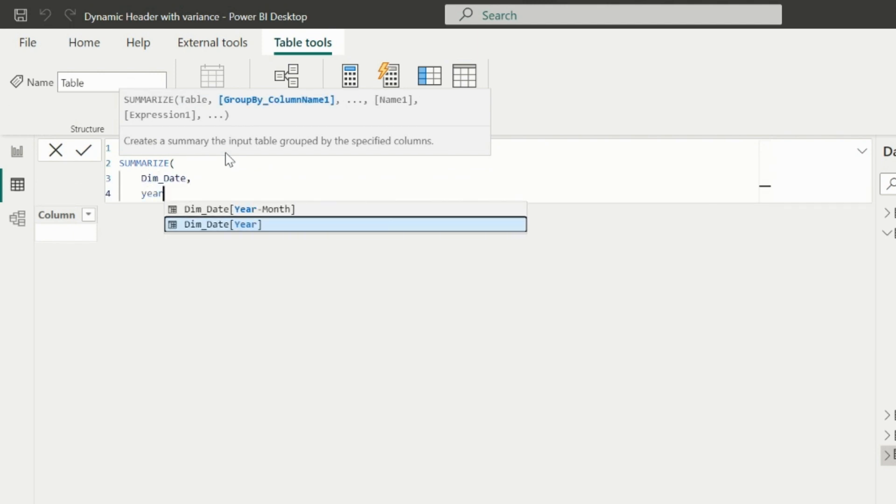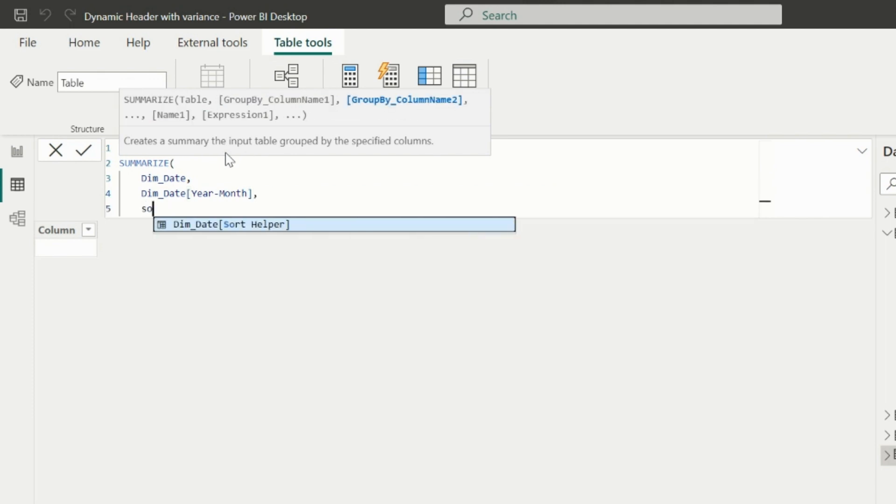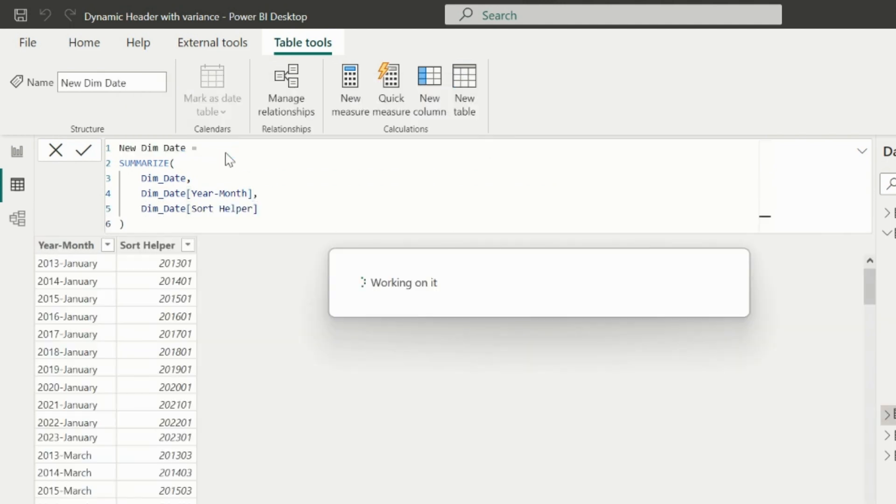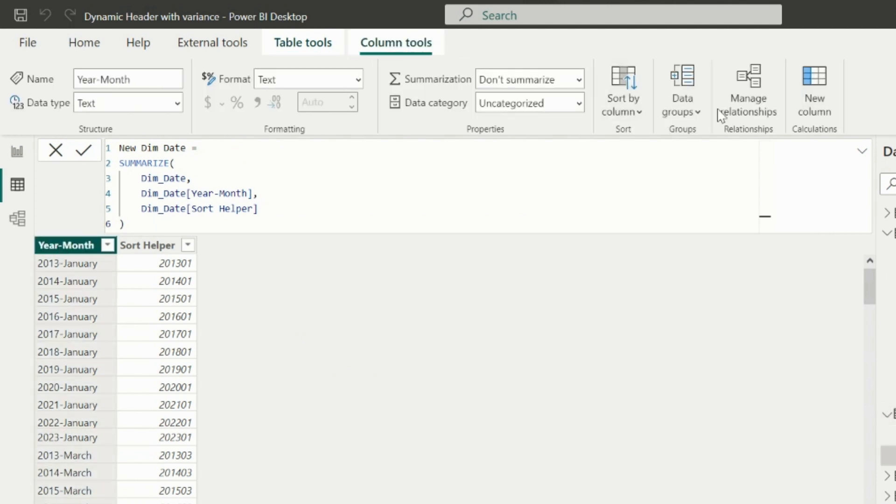I will apply a similar logic, but here we will face a problem which we will see in a while. So my new date table is created. And here again, I will apply the sort order for my month-year column.